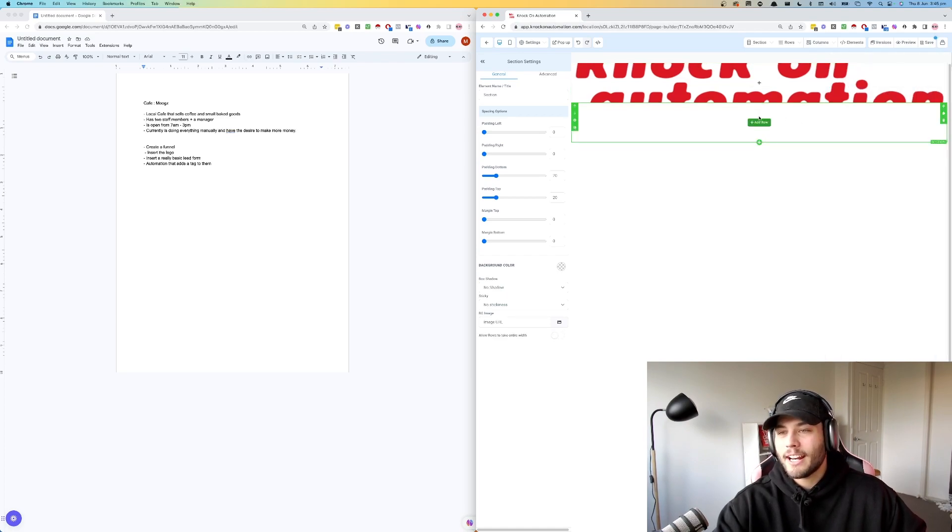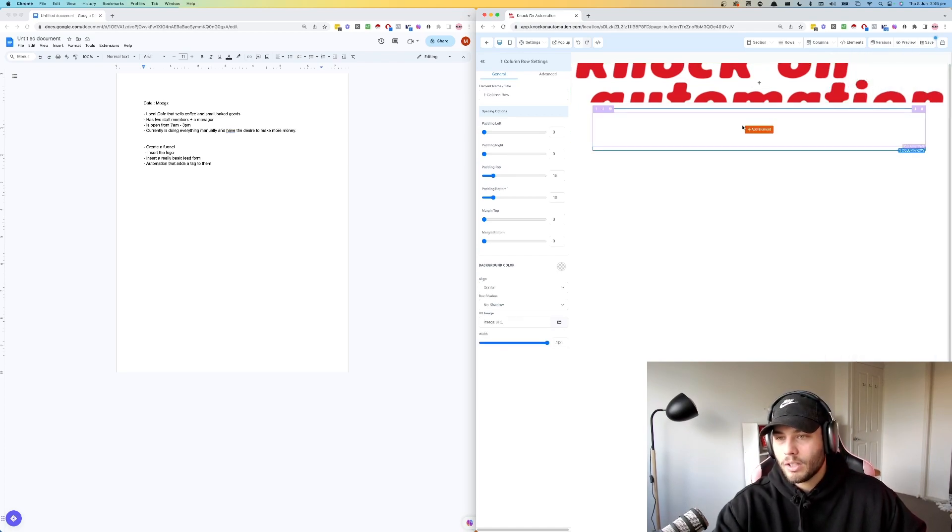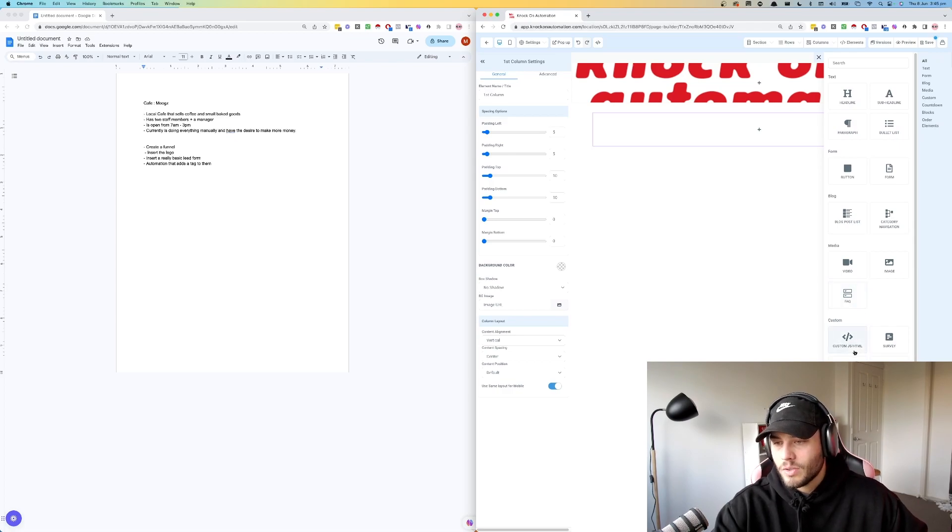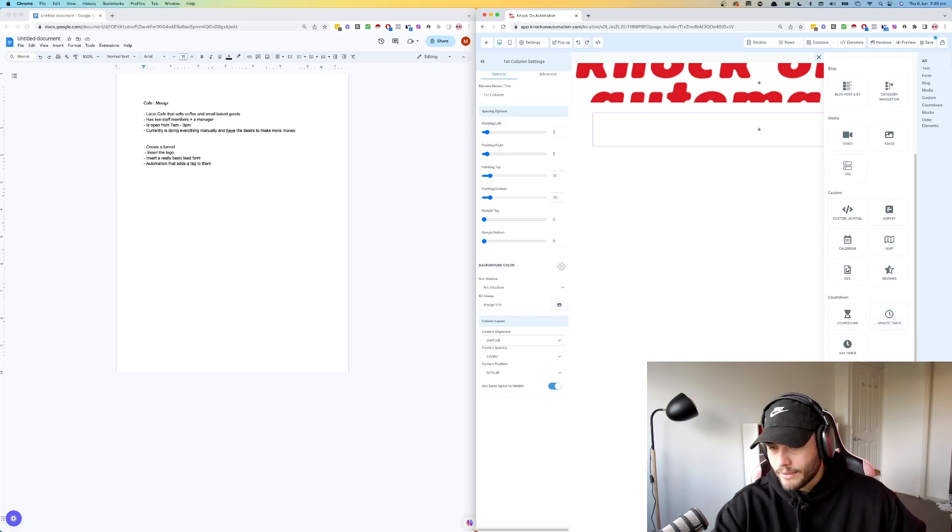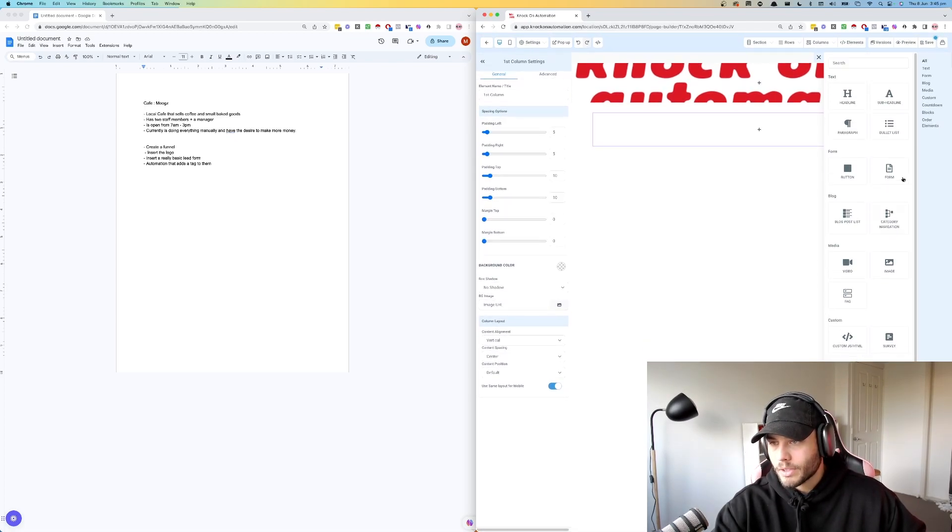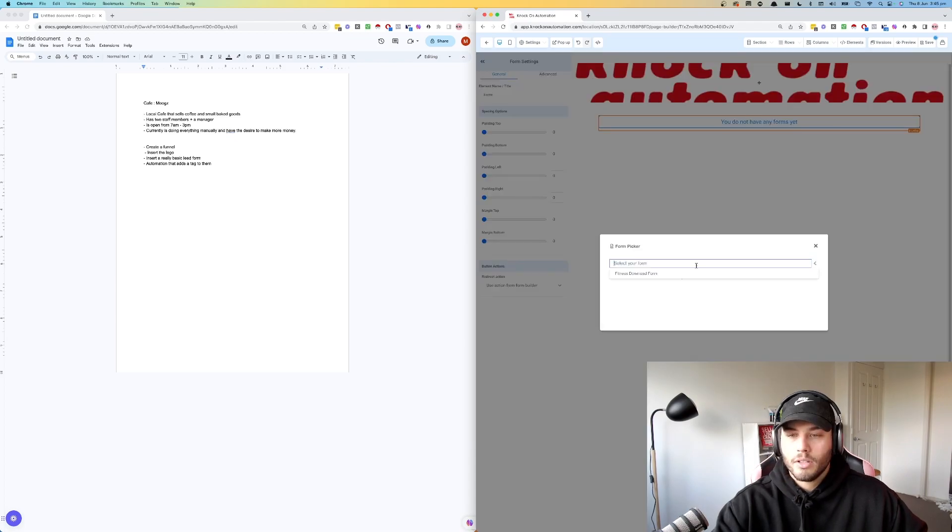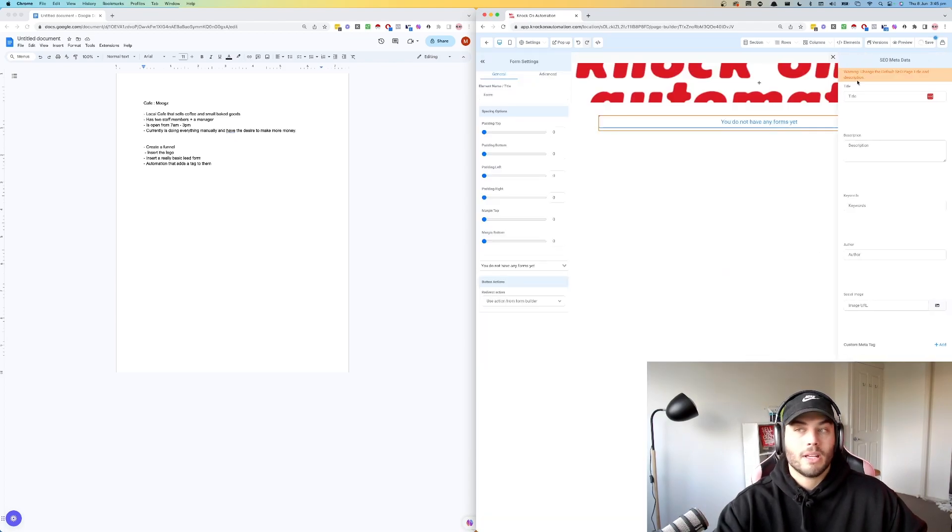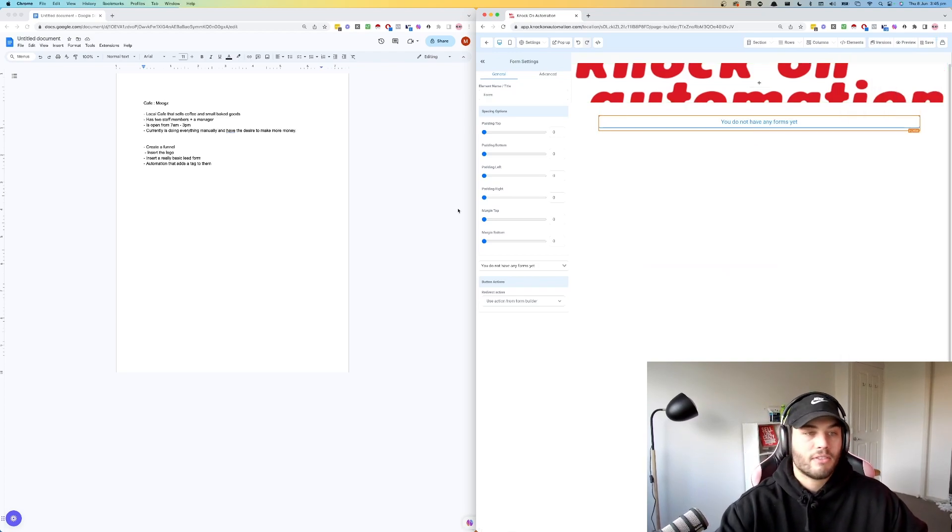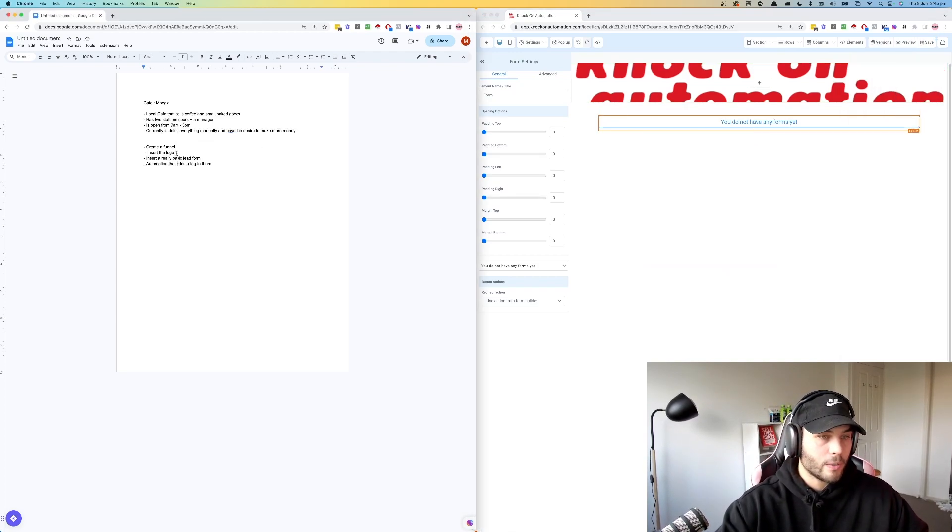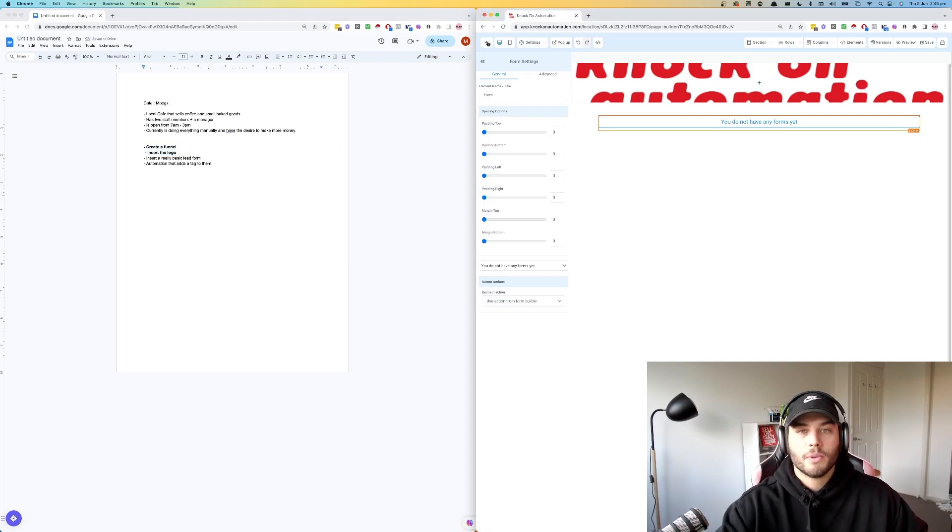Then you're going to add in another full width, add a row, one column, and then add element. You're going to add in a form, which we haven't created yet, but we will shortly. You do not have any forms yet. Cool. I'm just going to save that for the time being. That's literally all we're going to do right now is save that funnel.